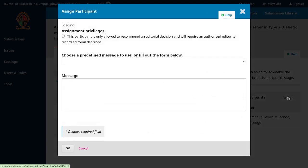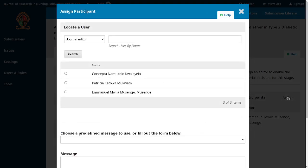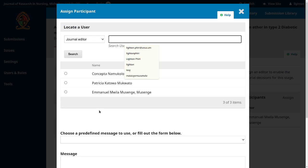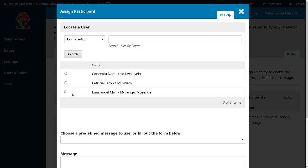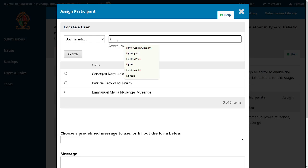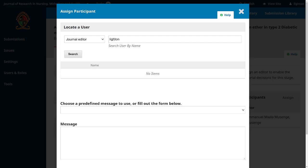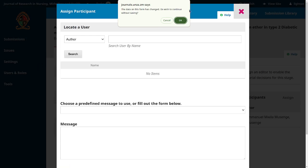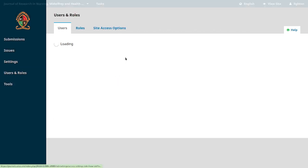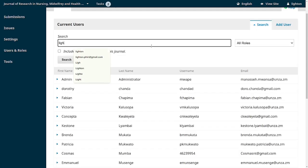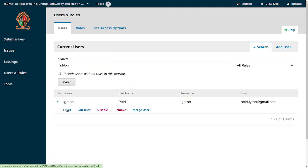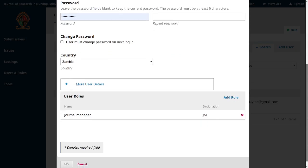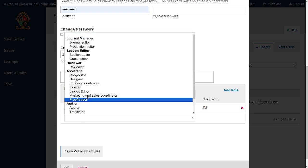We're going to assign an editor to this article. When assigning, you can search by name if your editorial team is large. I notice I'm not appearing as an editor, so I'll exit and check my role. I only have journal manager, so I'll add myself as a journal editor. The three people currently showing are appearing because they've been added with the journal editor role.